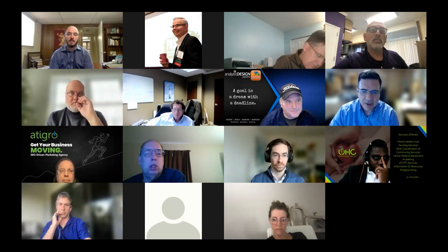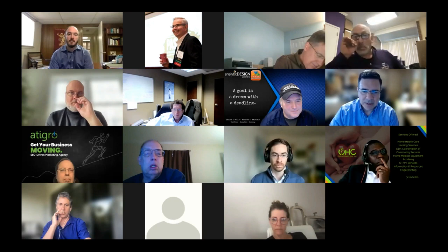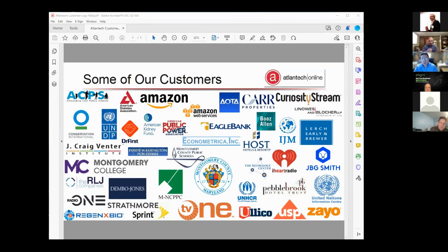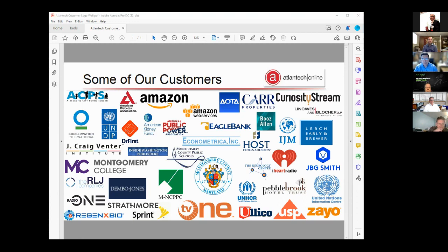So we were asked to do a presentation on systemization. Just real quick, Atlantech Online, as I mentioned earlier, is a fiber telephone and data center provider. We've been in business now for, this is our 27th year in business, and we have some serious competition that we compete against every day to win customers. So we work very hard to do that.